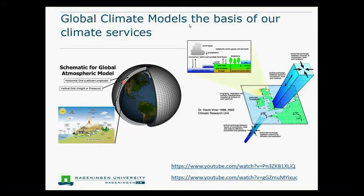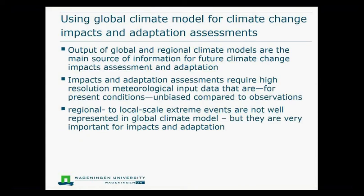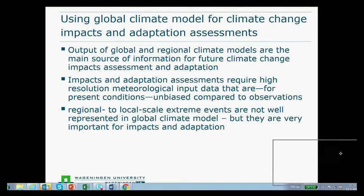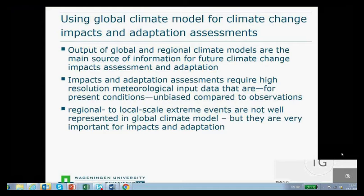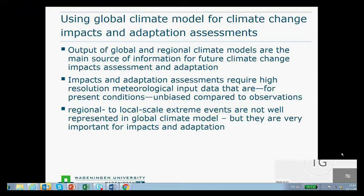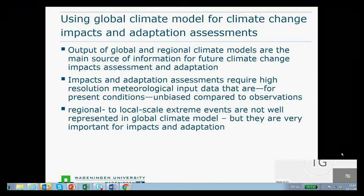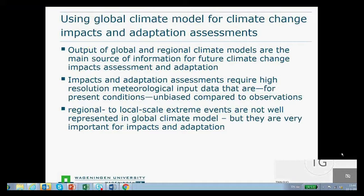That gives a good view of the global climate, but once you want to use this data at a local scale, there are often problems. The outputs of regional and global climate models, which are the main source of information for adaptation and impact assessments, often have big biases.